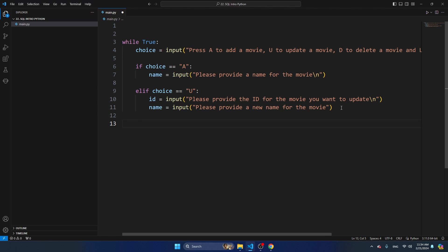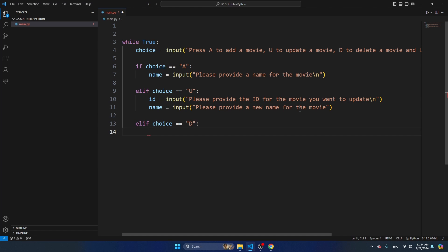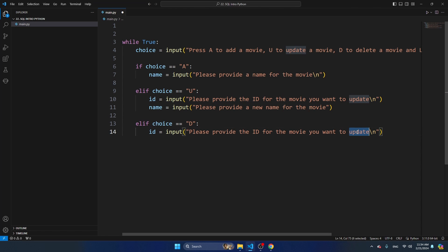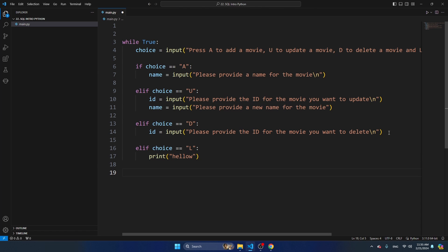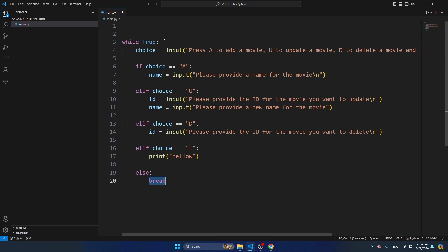Then there is another scenario where someone wants to delete the movie. Elif choice is equal to capital D - in that case I'm just going to ask for the ID: provide the ID for the movie you want to delete. When the user presses L we're going to provide a list of all movies, so we don't need any input - we're just going to show all of them. I'll add an else scenario so that if someone presses a different key, we just break the loop. That's basically how we can escape this infinite loop.